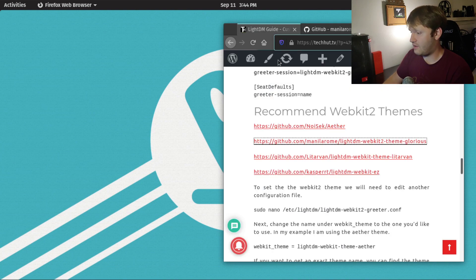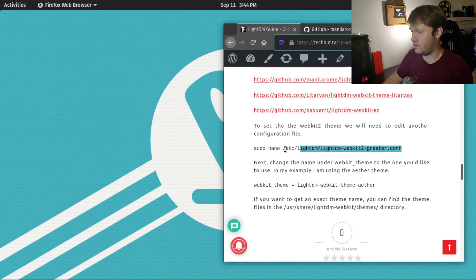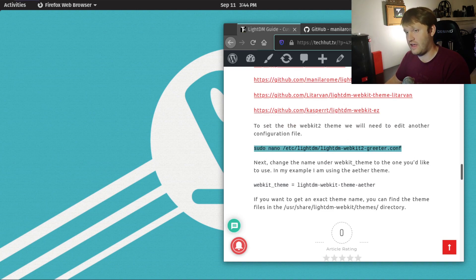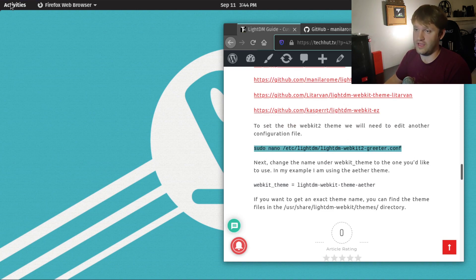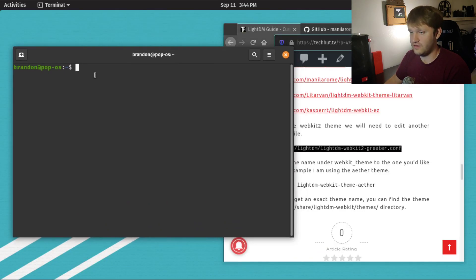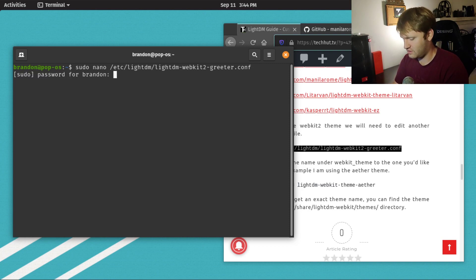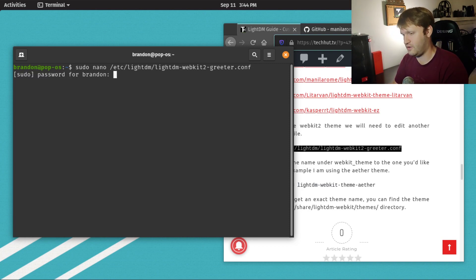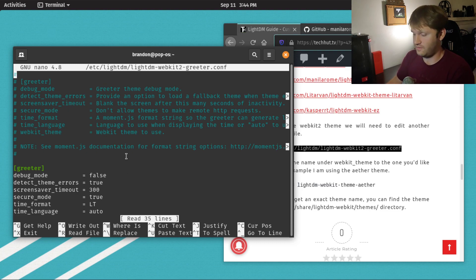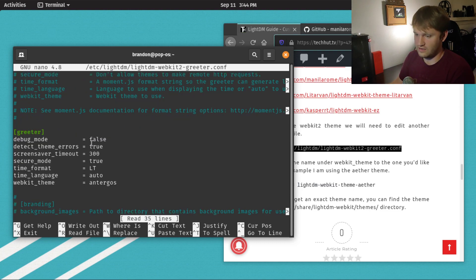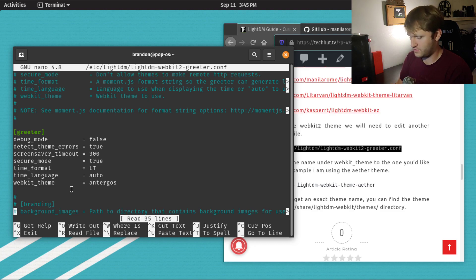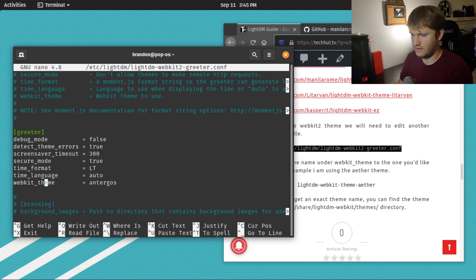To do that, we're going to go sudo nano and then edit the configuration file for WebKit. Let's go to the terminal, open this up, paste in this command, hit enter, type in your password. This is the configuration file. We want to scroll down to the WebKit theme. You can see that right here. So we're going to go up, and then over here.